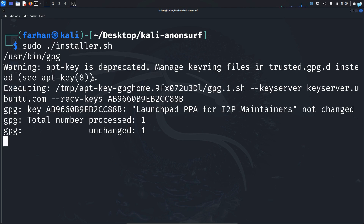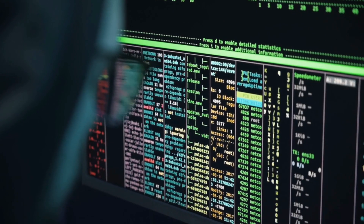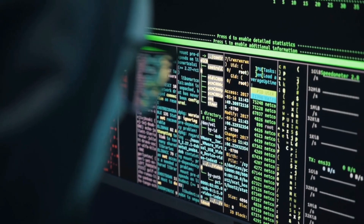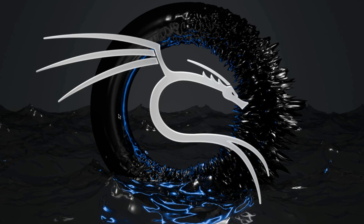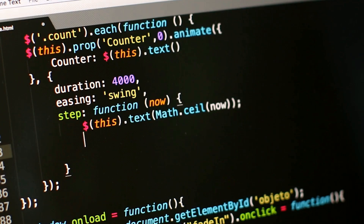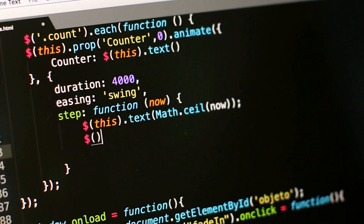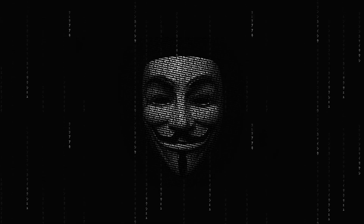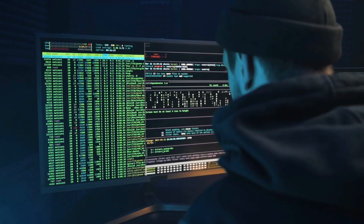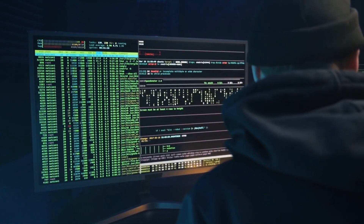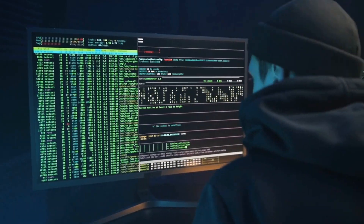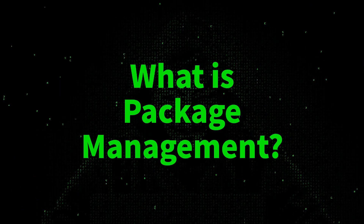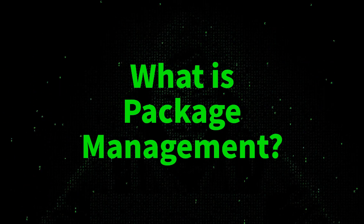In this video, we are going to learn how to install tools, software, or packages on Kali Linux. We are also going to learn how to install custom tools made by other hackers. If you are an ethical hacker, it is very important that you understand what package management is.